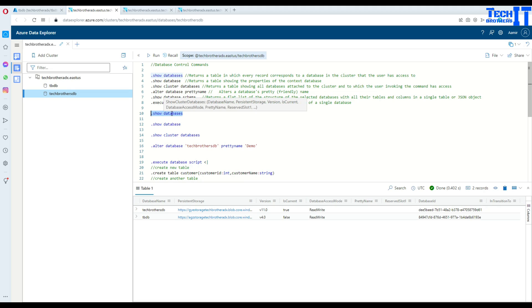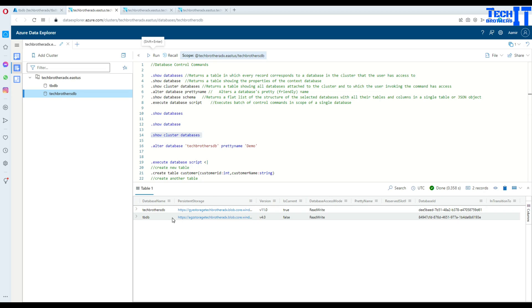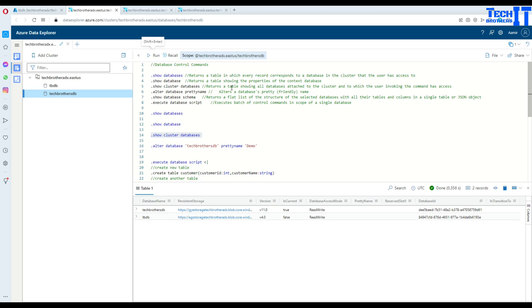If you want to list all databases on your cluster, you use `.show databases`. If you are interested to see information only related to the current database — in this case Tech Brothers DB — you say `.show database` and it will show all the information related to the database you have selected. You can also use `.show cluster databases` which will show you information on those databases as well. It returns a table showing all databases attached to the cluster that the user invoking the command has access to.